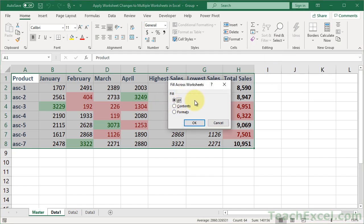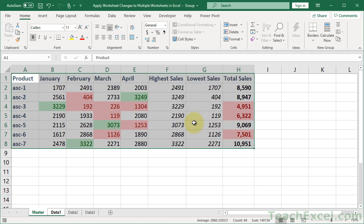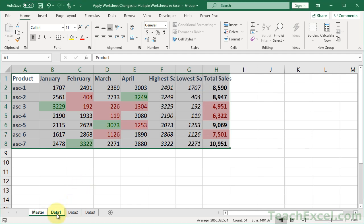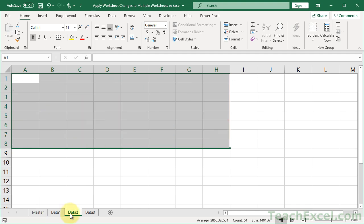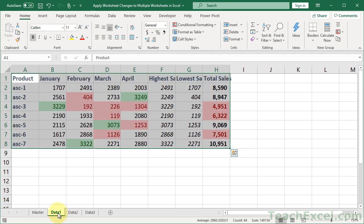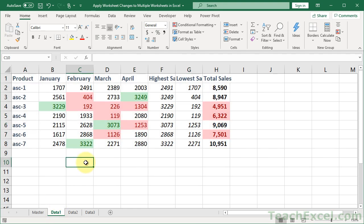And here you can see you can choose all contents or formats. So if we choose all then it will. Let's go to data one. There we go. Everything is copied over.